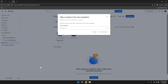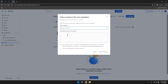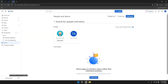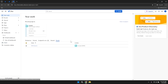Navigating through Jira's interface becomes intuitive as you become more familiar with each section and its functionalities. The key to maximising your productivity lies in understanding how each feature can be leveraged to suit your project's needs and your team's workflow. By taking the time to explore and customise Jira's various tools and settings, you can create a personalised and efficient project management environment.